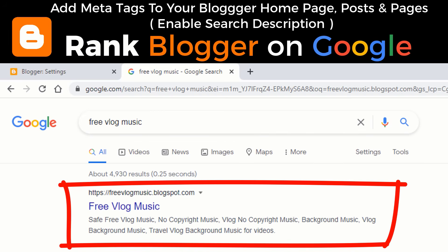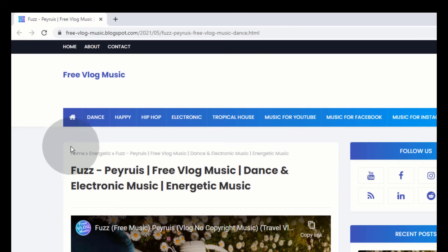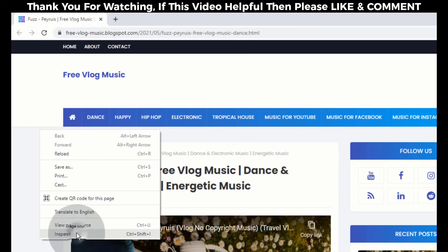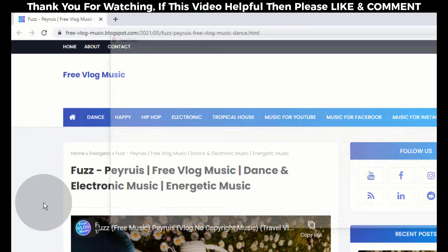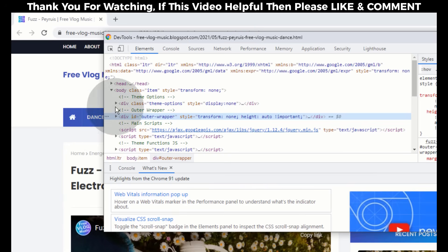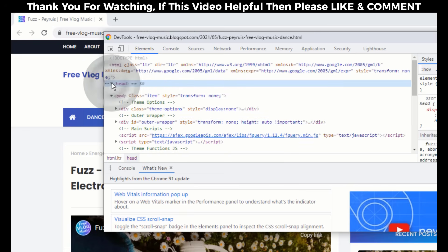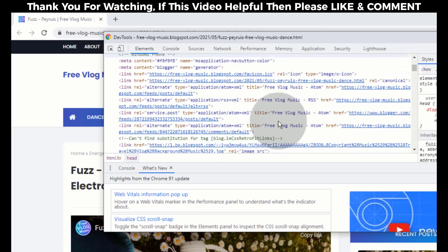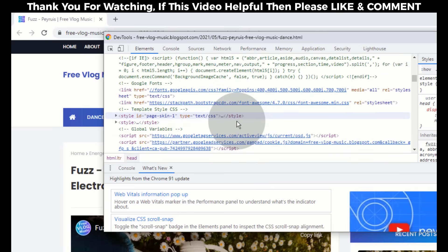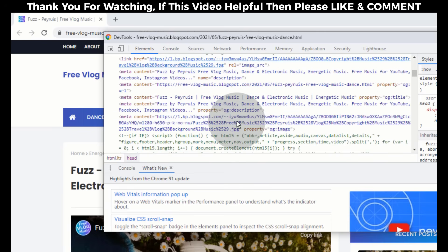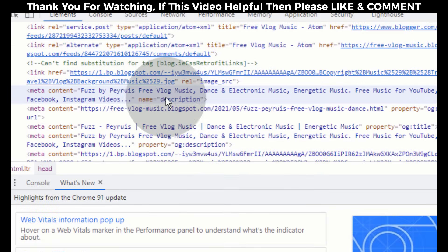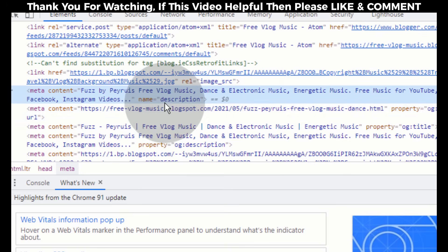First, let me tell you what meta tags are. Meta tags are short text descriptions of a page. This short text description tells what's in the page content. Meta tags don't appear on the page itself, but only in the page's source code and on the search engine result page. Meta tags help to tell search engines what a web page is about.